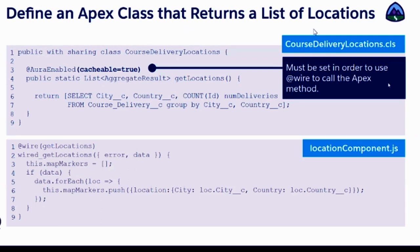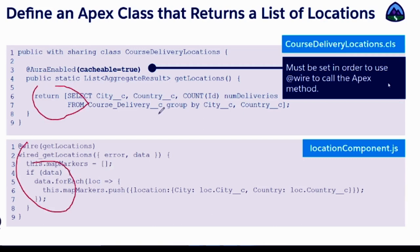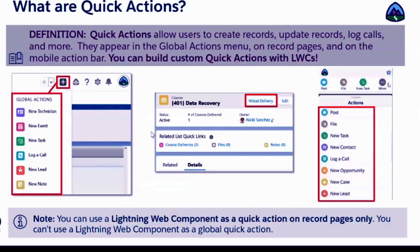We already know how to use an Apex class to write a SOQL query and wire it. We'll use that same technique to get our city and country data.